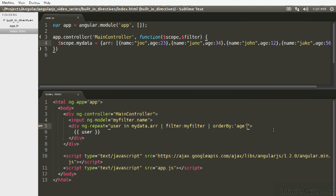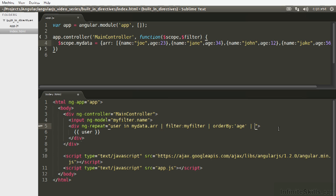So another thing you can do, since let's just keep on piping these, is you can create limits to the number of results you have, as you might expect. And so that's accomplished with another built-in filter, which is called limitTo. And you simply pass that an integer, so here we'll just say two.